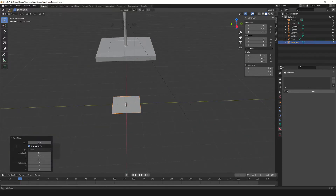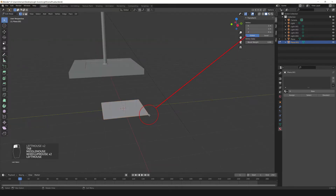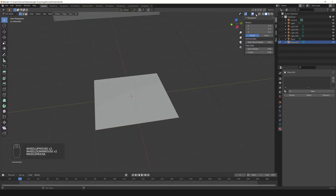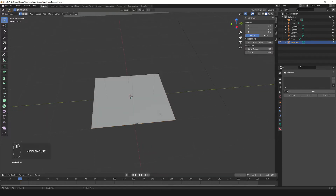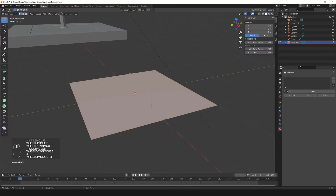If you enter edit mode with the Tab key or the dropdown menu and select a vertex, here in the Item tab with the global coordinates, we see that the position of this vertex is 1 meter for X and 1 meter for Y, so these are 2 meters. Another way to see the length is in this dropdown menu — in Measurement, activate Edge Length. Then the selected edges will show their length; as you can see, each edge is 2 meters.